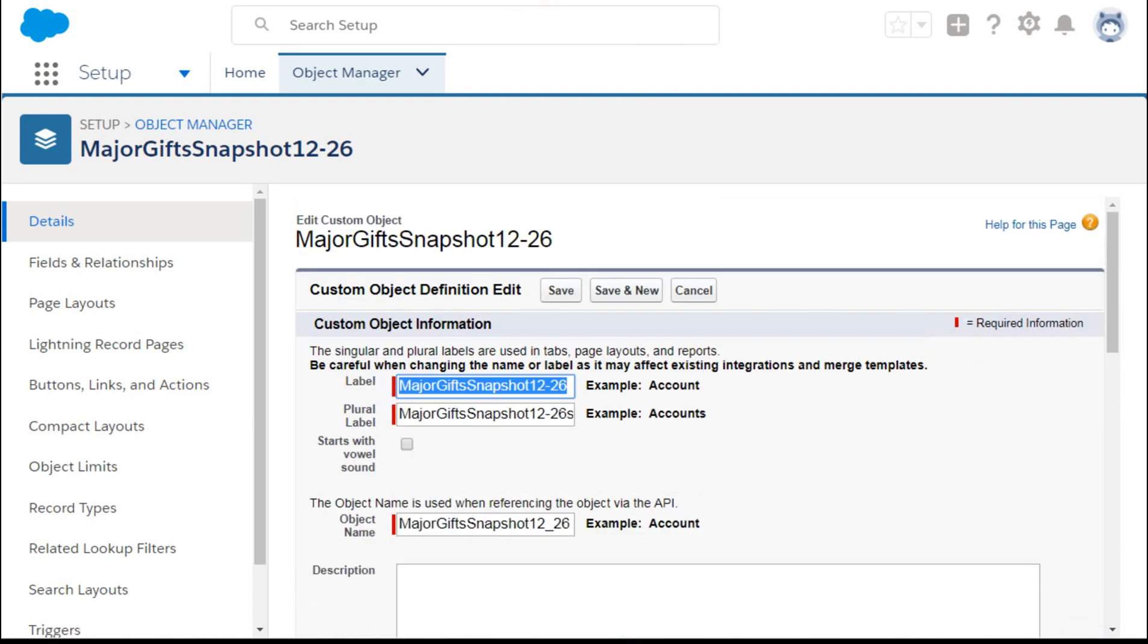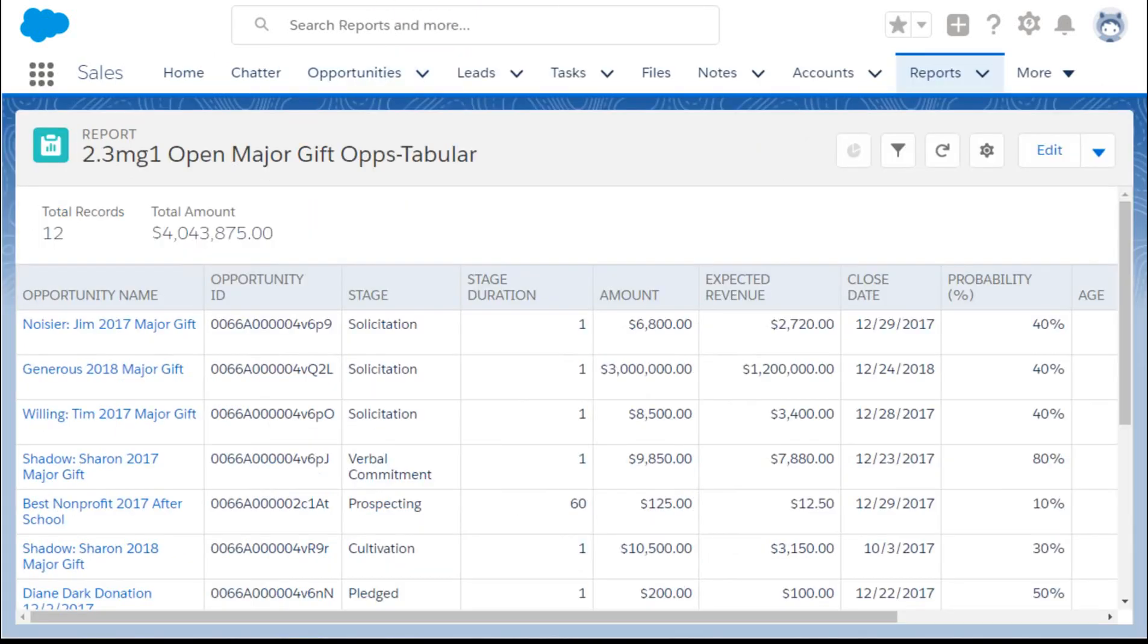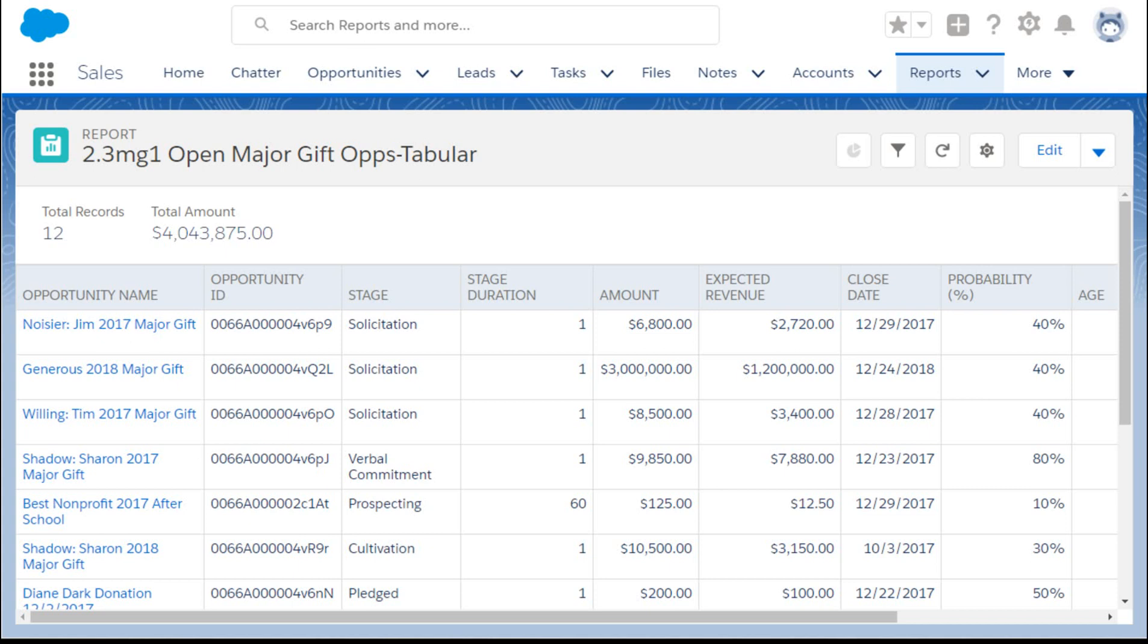And then for the fields, what you want to do is make sure that the fields are the same fields and type that you've built in your, in this case, the tabular report that I'm working with.